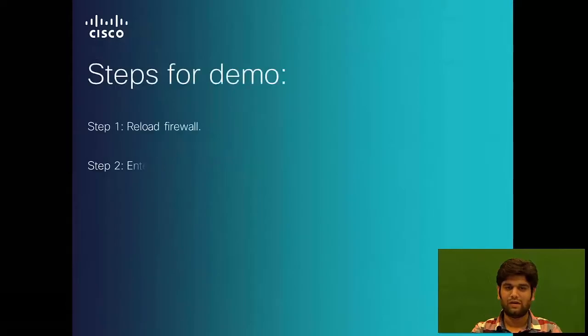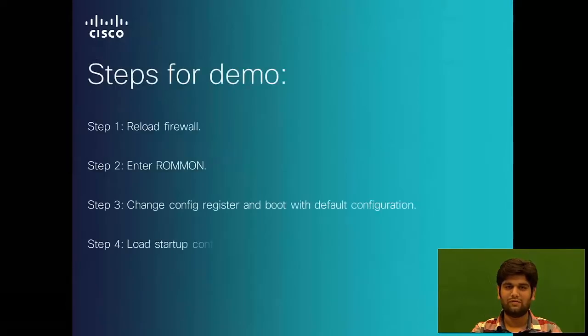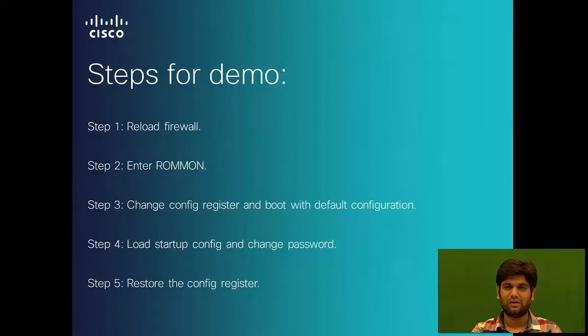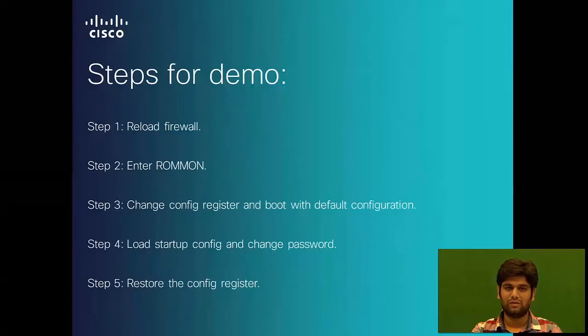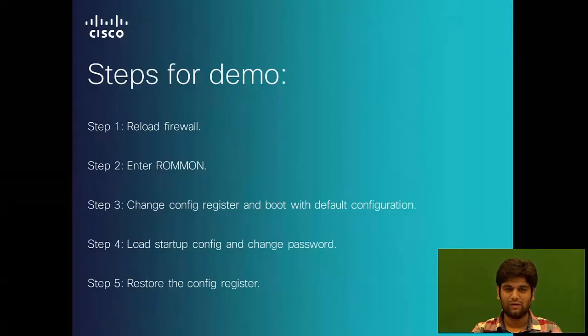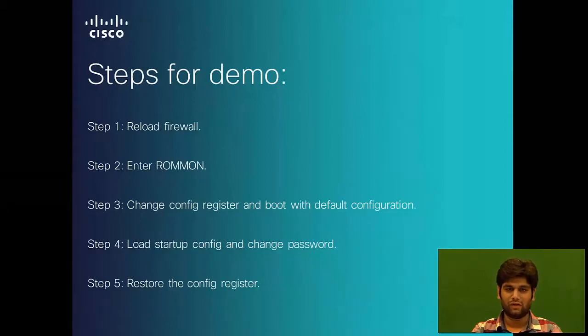Here are some steps that we will follow to recover the password in our demo. First, we will reload the firewall. Then, we will break the boot sequence to enter the ROMMON. From ROMMON, we will change the config register value so that the ASA boots up with the default configuration file.